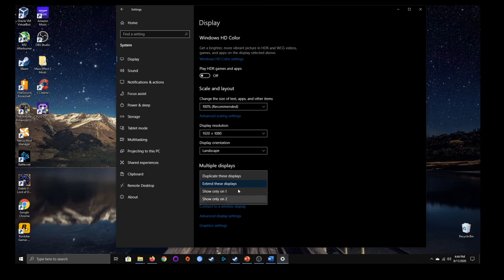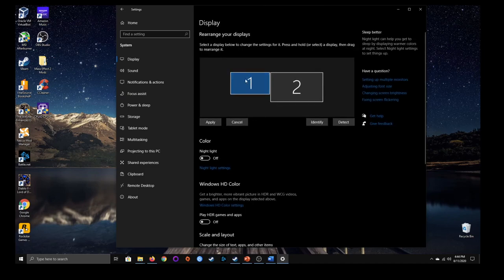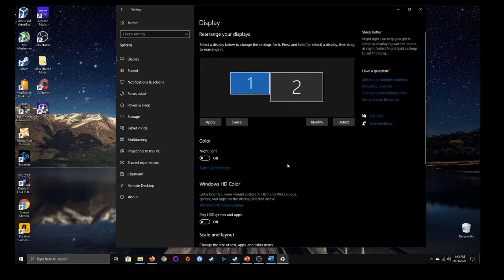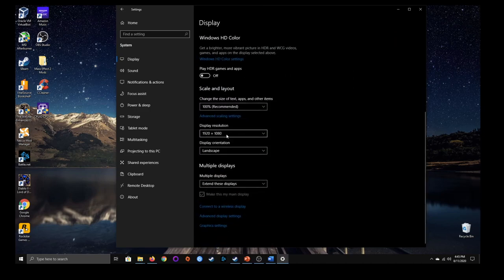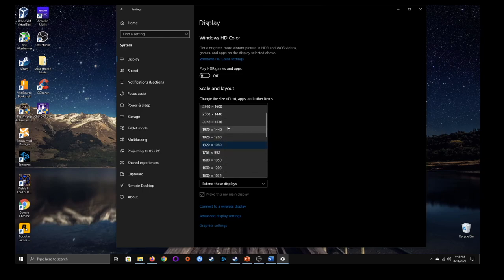I just have them extending the displays so I can work with quite a few things at a time. You can check mark a box to make the selected display your main display. The main display settings you'd actually mess with are the display resolution — you can change it here. The max resolution is the native resolution of your monitor and you can't go higher. Mine is at 1920 by 1080, but my monitor can actually go up to 4K.